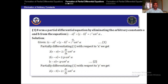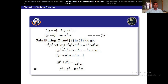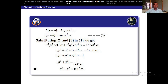Now substitute the values of (X − A)² and (Y − B)² into the given equation: Z²P²cot²α + Z²Q²cot²α = Z²cot²α. Taking Z²cot²α as common: (P² + Q²)Z²cot²α = Z²cot²α. Cancelling Z²cot²α from both sides gives P² + Q² = 1. Converting cot²α to the right side: 1/cot²α = tan²α, so the required PDE is P² + Q² = tan²α.